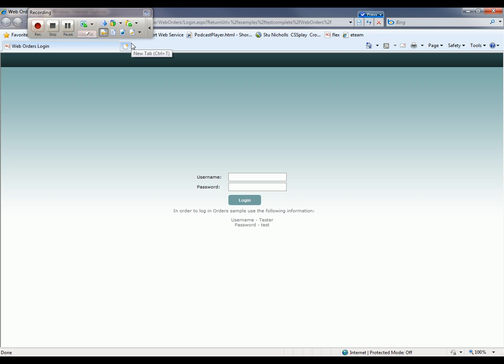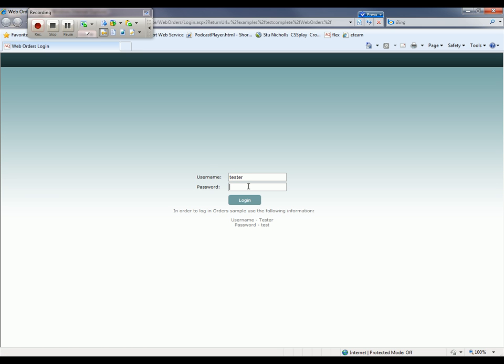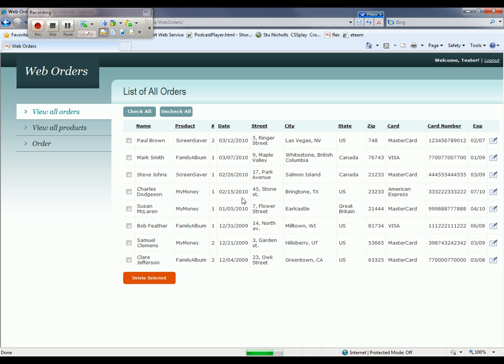Okay, here we are. The page is loaded. Now I'm going to log into my website with my username of Tester and my password of Test.